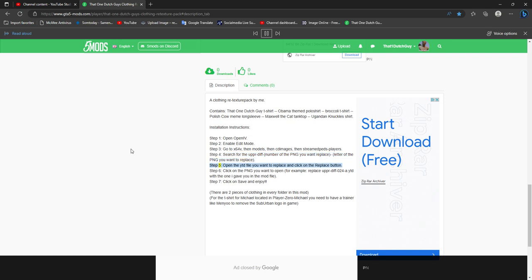Step 5: open the ydd file you want to replace and click on the replace button. Step 6: click on the png you want to open. For example, replace upprdiff024a.ydd with the one I gave you in the mod file.